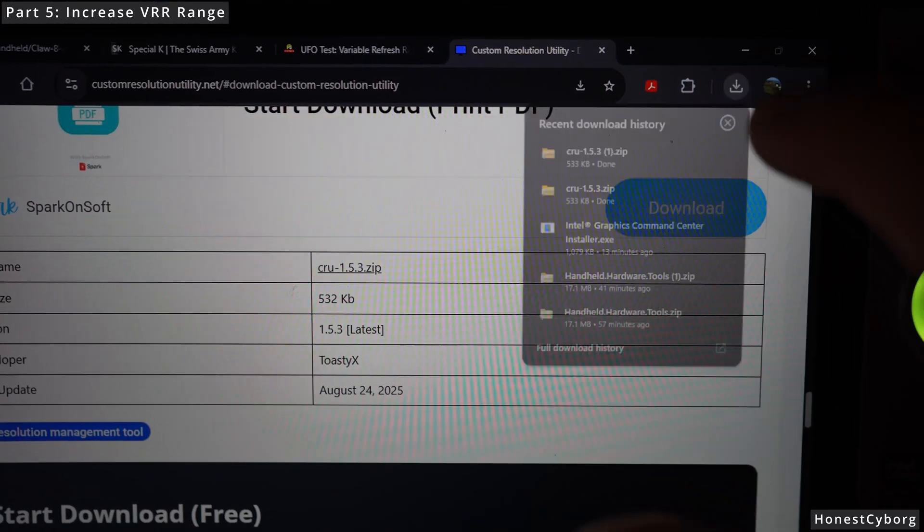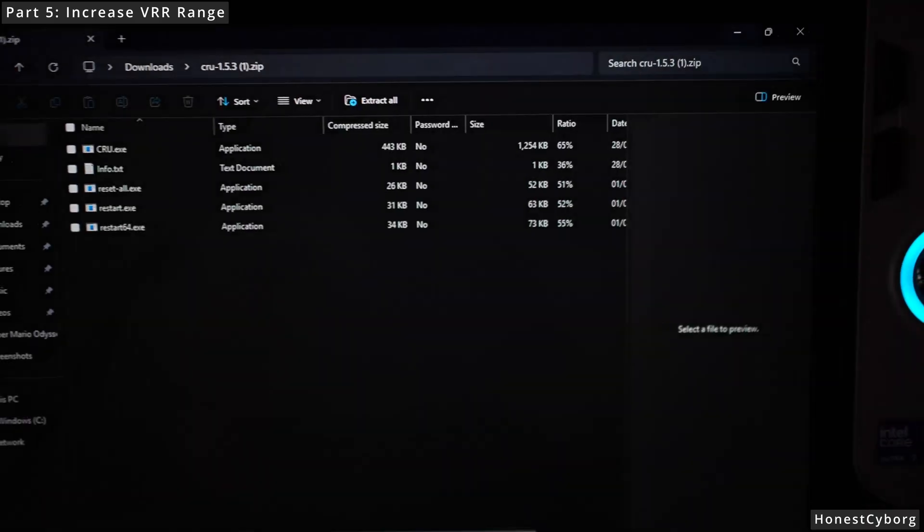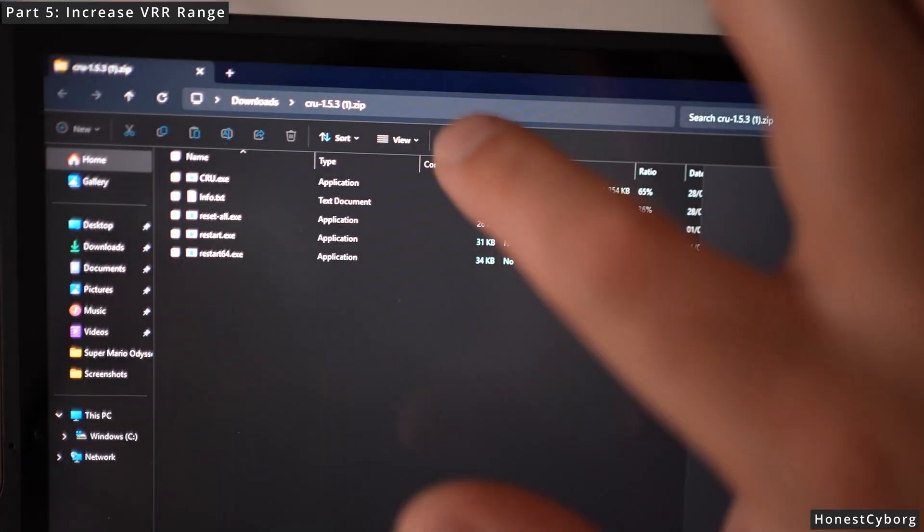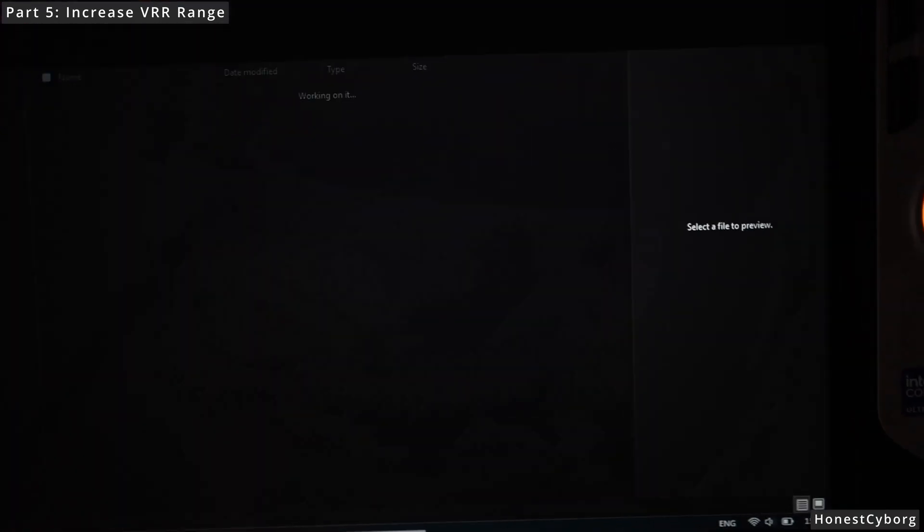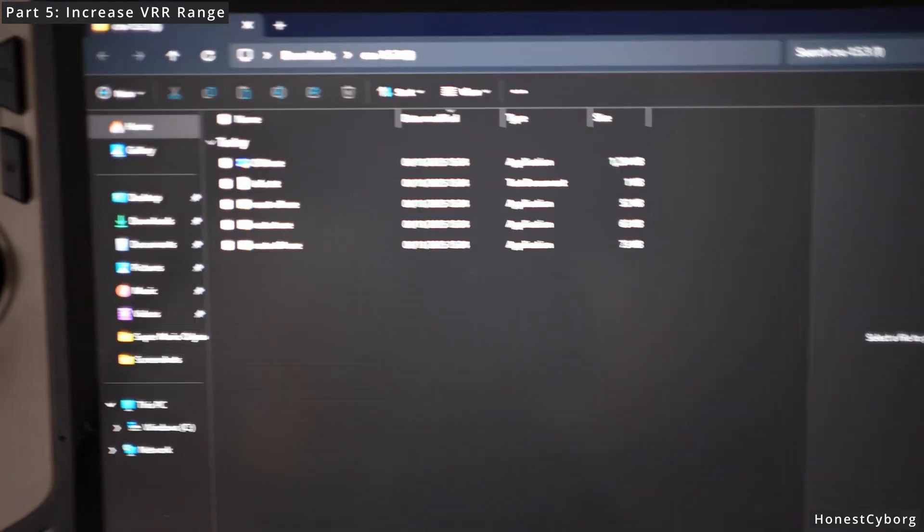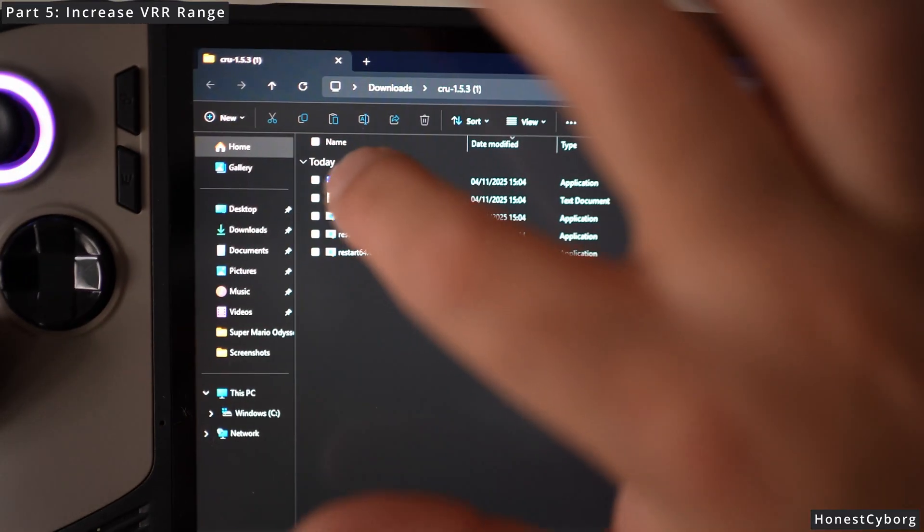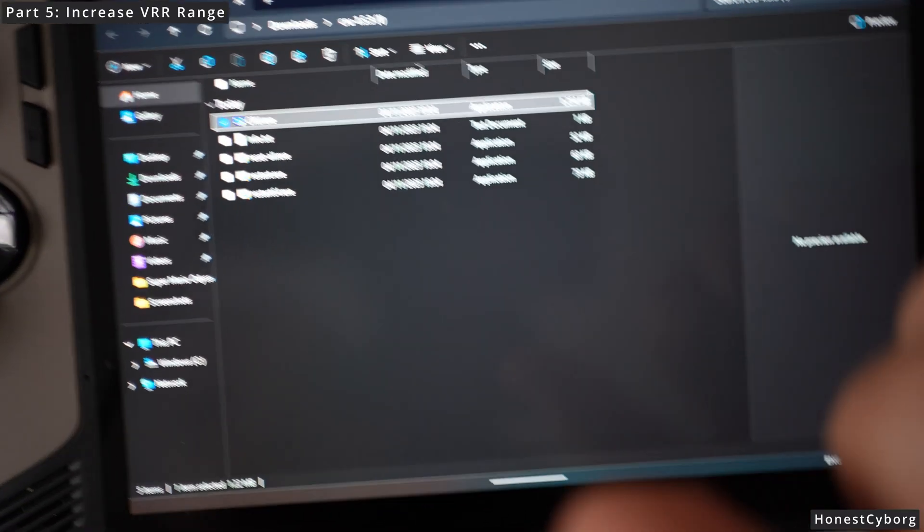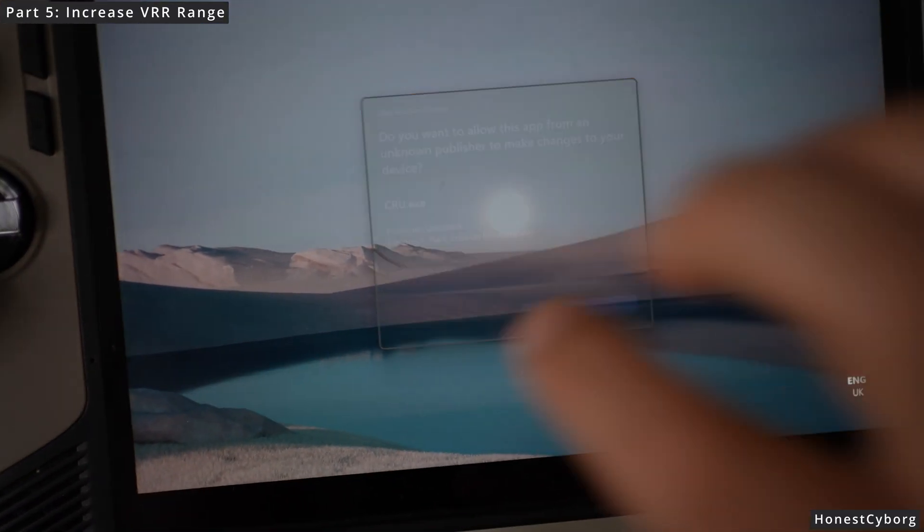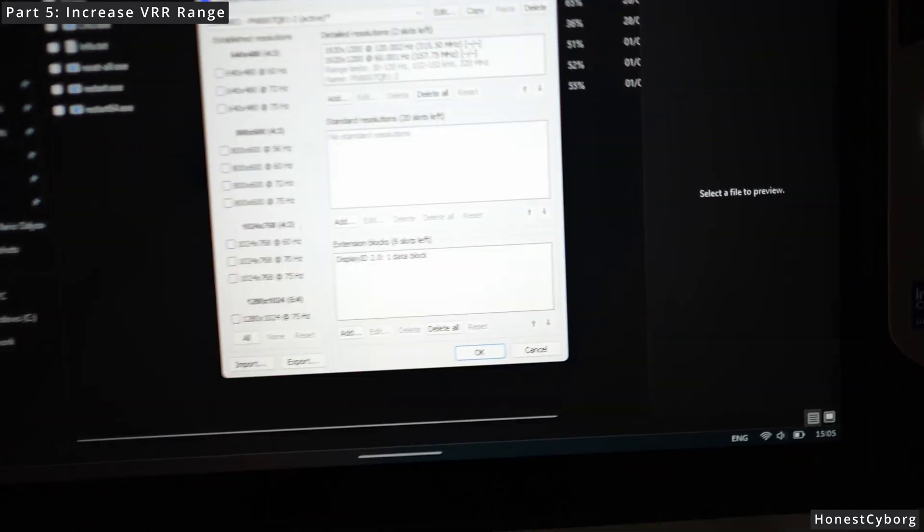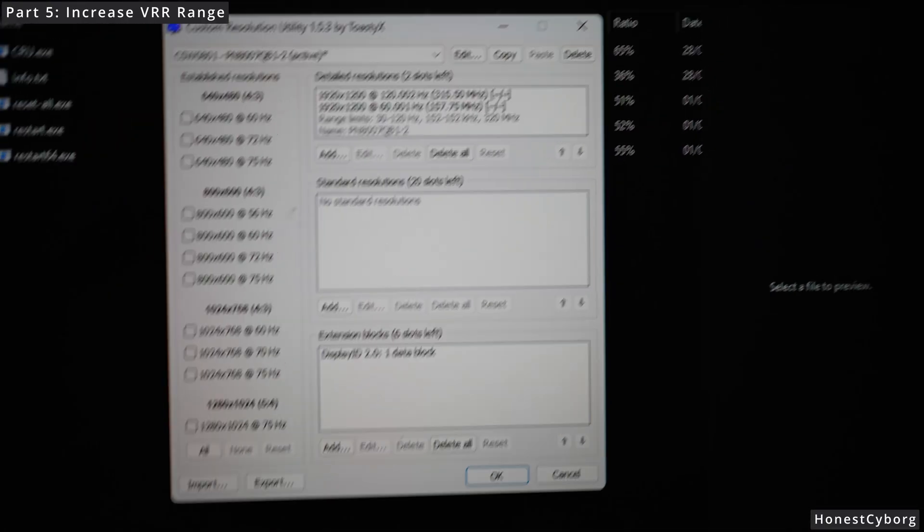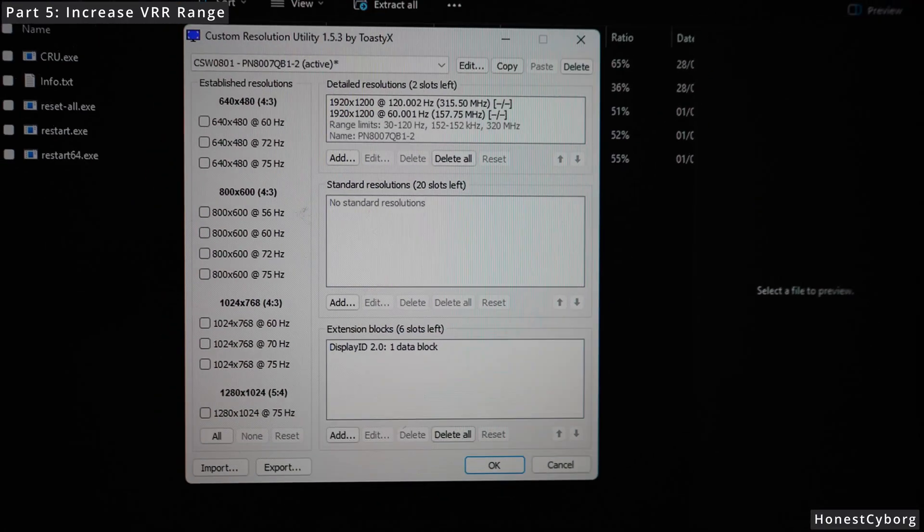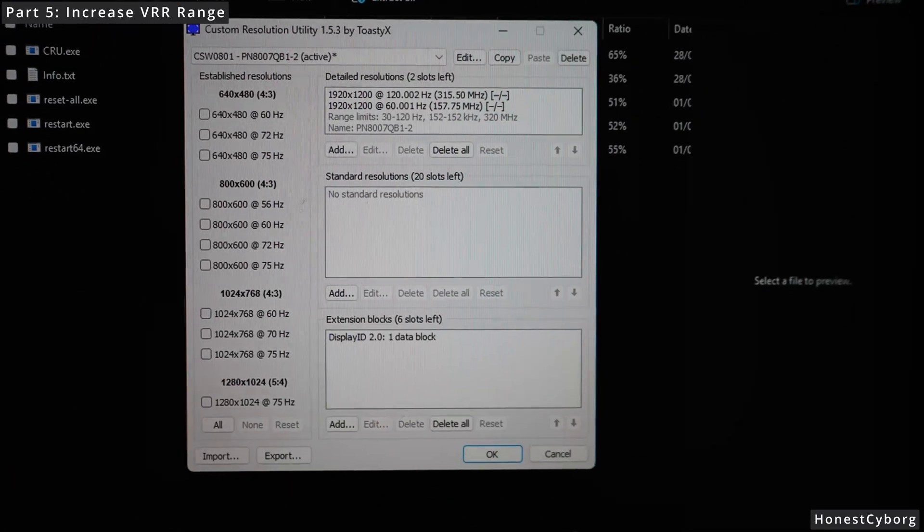Open the zip, extract, and open CRU.exe. Click on yes and then you will see this software.